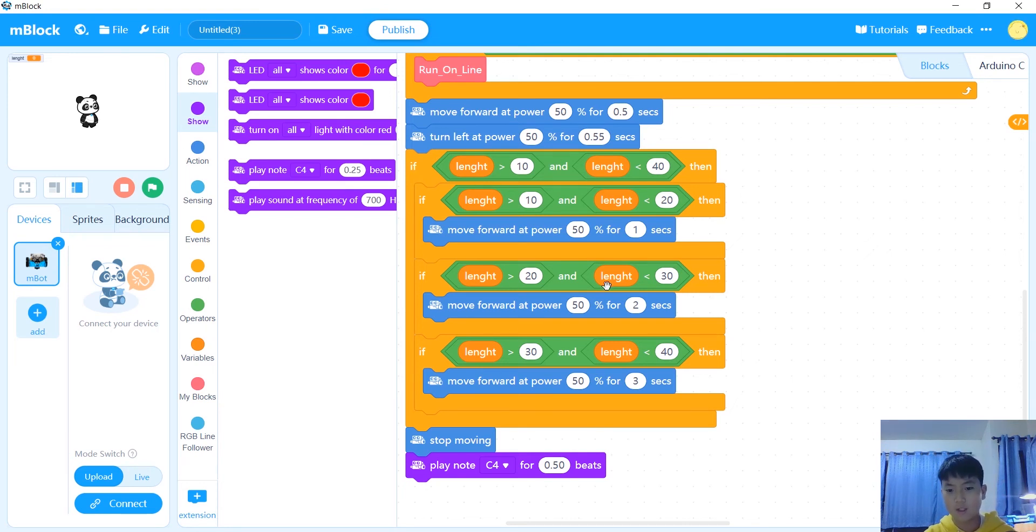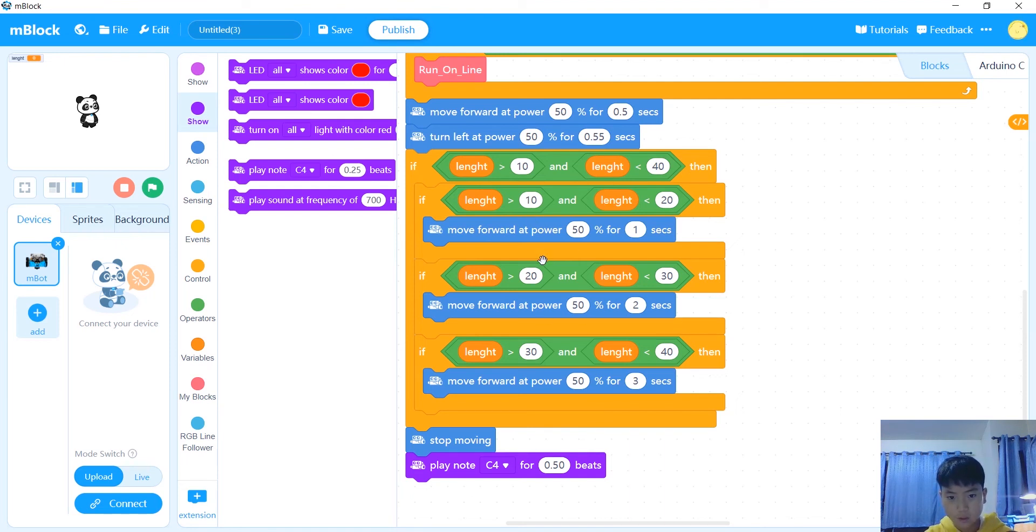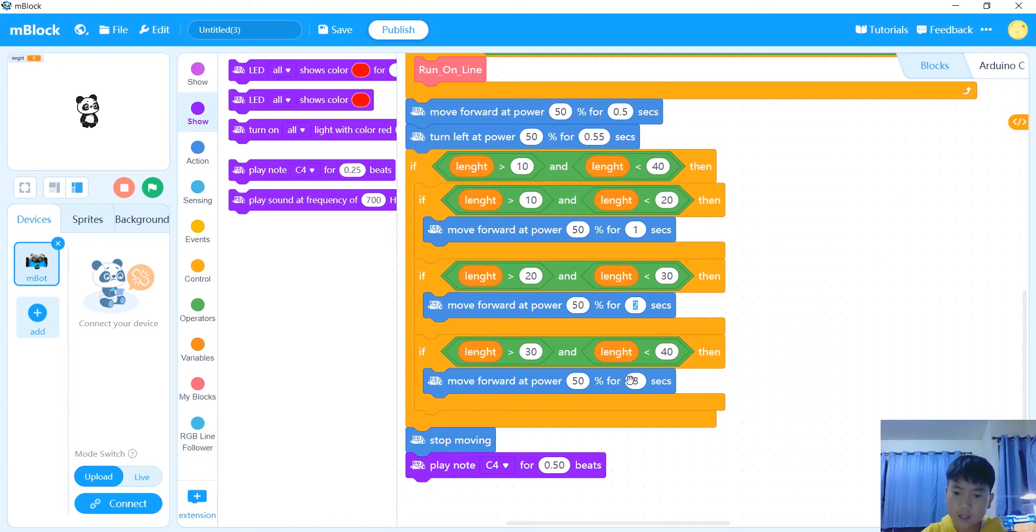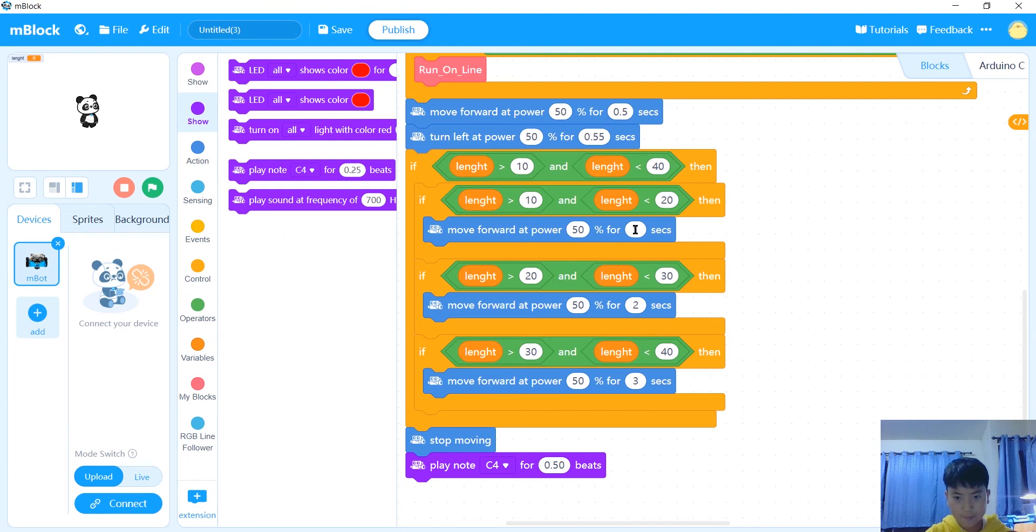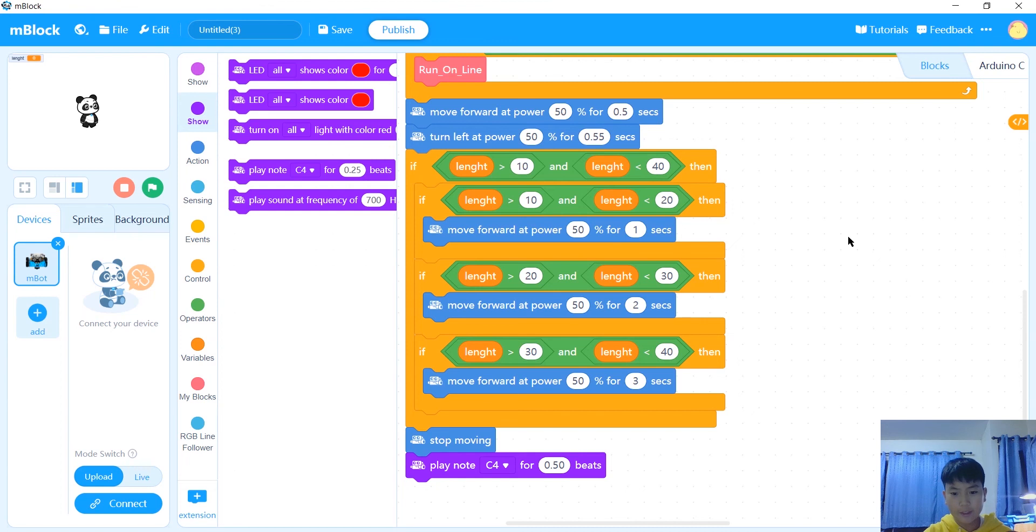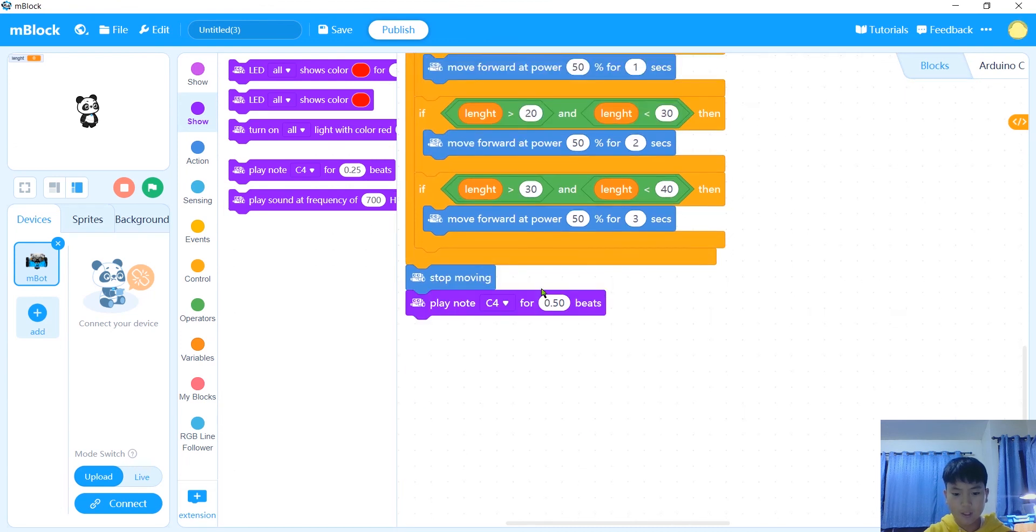In here you set how far you want your robot to move if it's this condition. If it's this one, then you want your robot to move exactly, so you would say move this much seconds or this much or this much, whatever. That's your basic code. After that it stops moving and plays a C4 note.